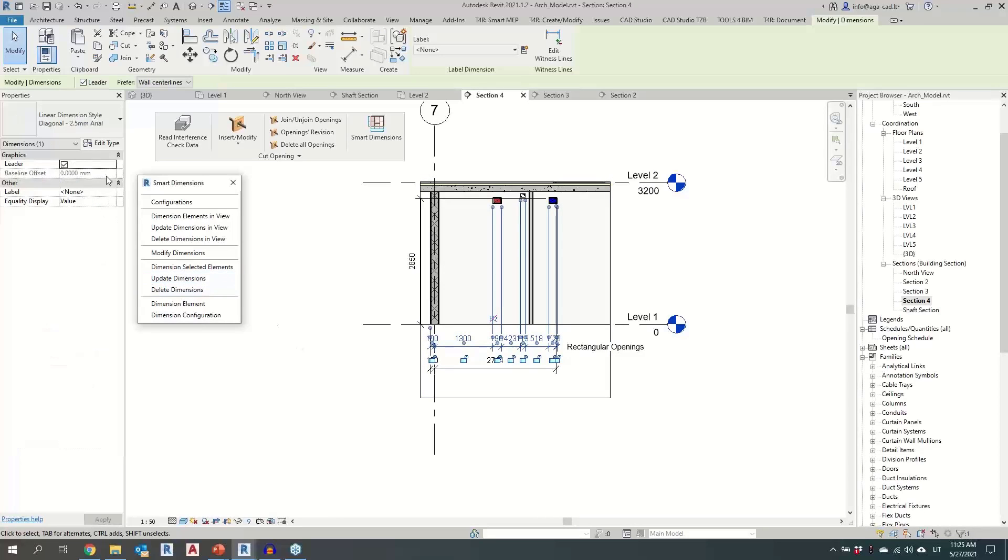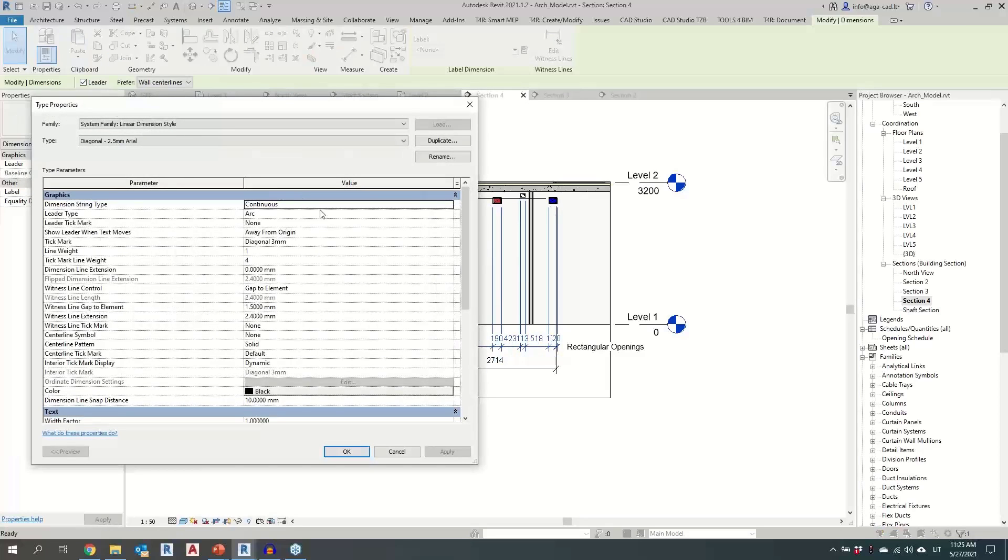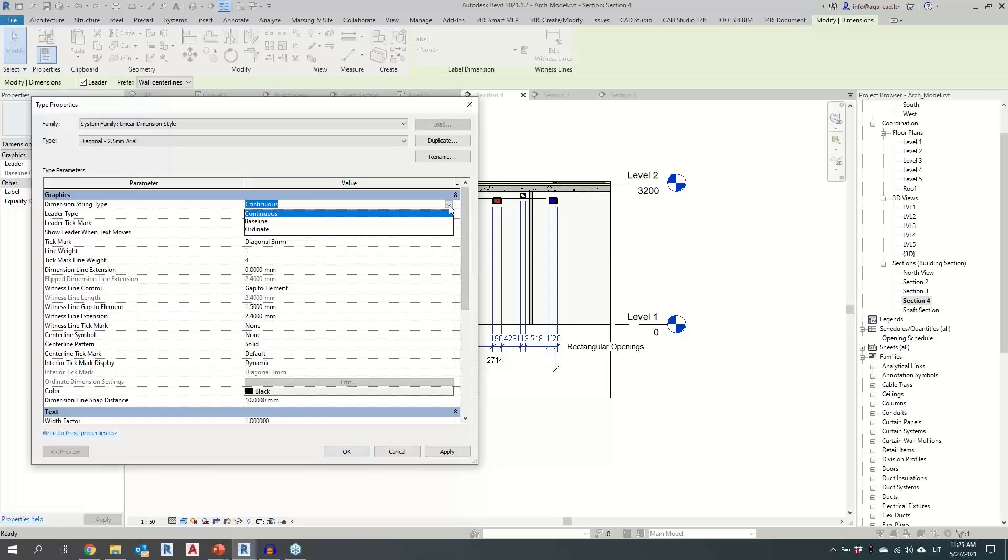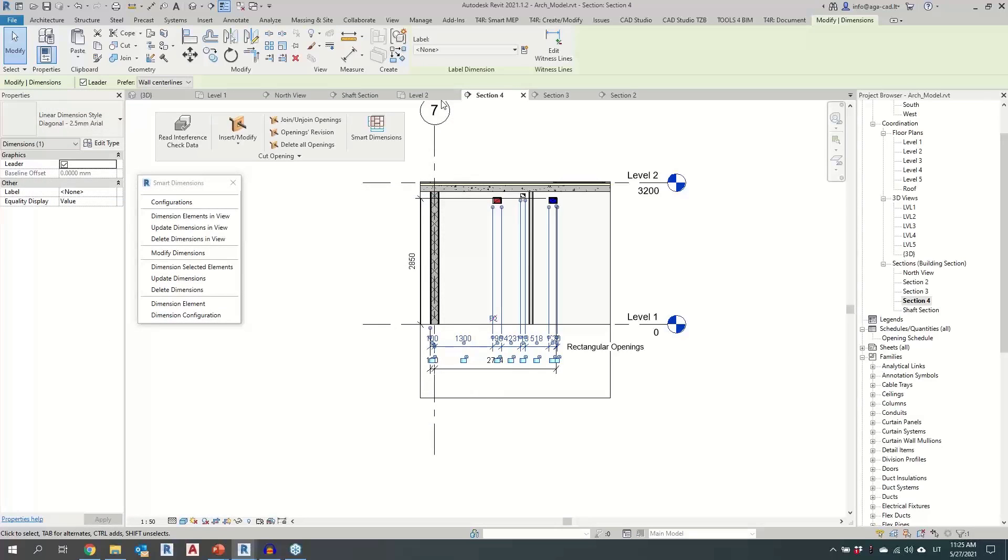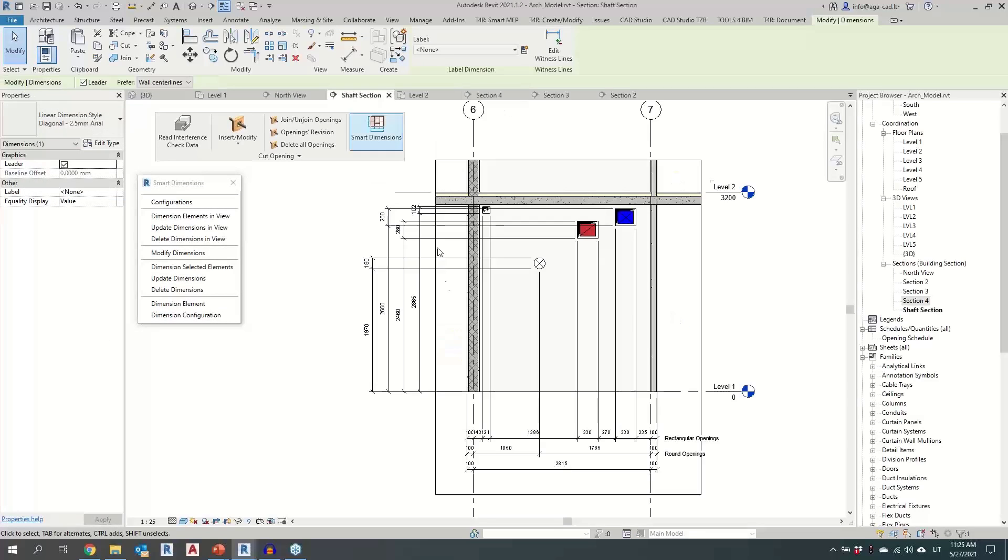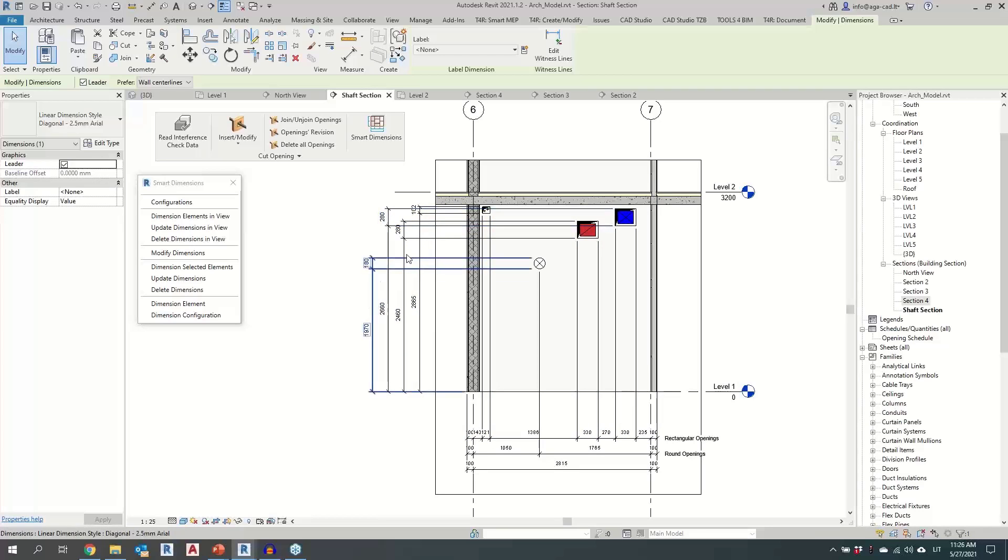Also for the openings, just like with all the regular dimensions, you can change how the dimension is seen. So is it continuous, baseline or ordinate? And it's the similar feature that I've shown here for the heights. If I would change dimension type, I would also have separate lines for measuring.